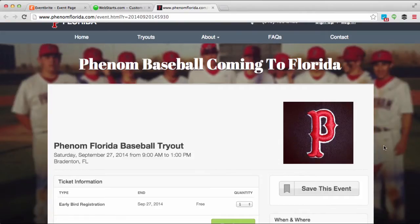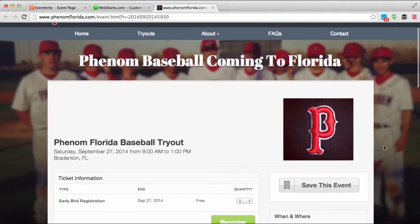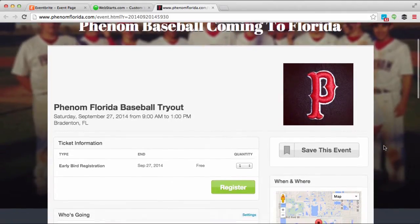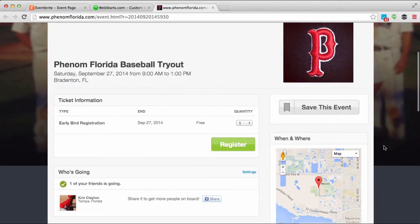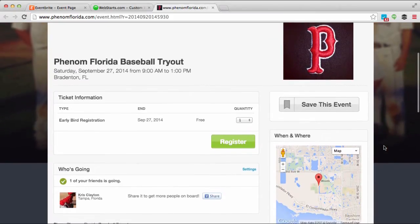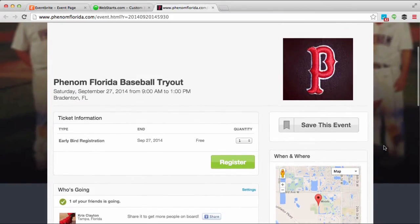Hi everyone, in this video I'm going to show you how to promote an event using Eventbrite and Webstarts. What you're looking at here is an event form that I've embedded in my Webstarts website, so you can see that somebody can register to attend my event directly from my website.